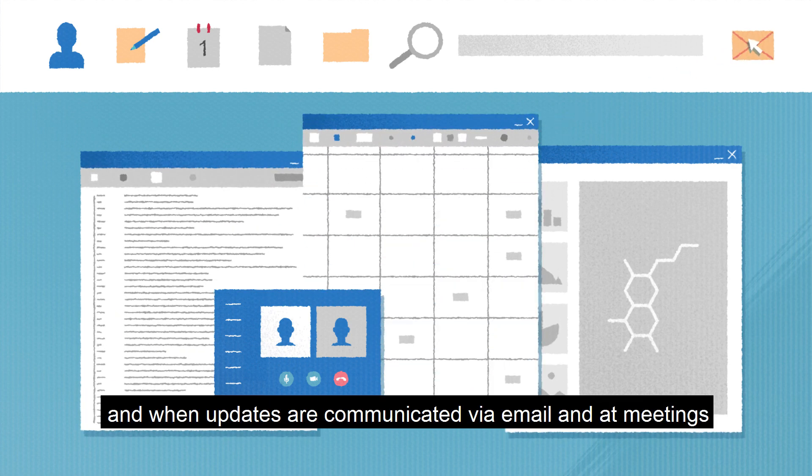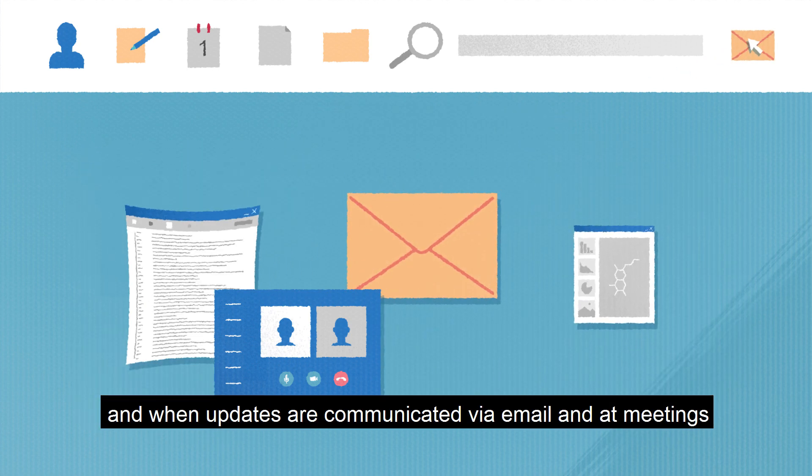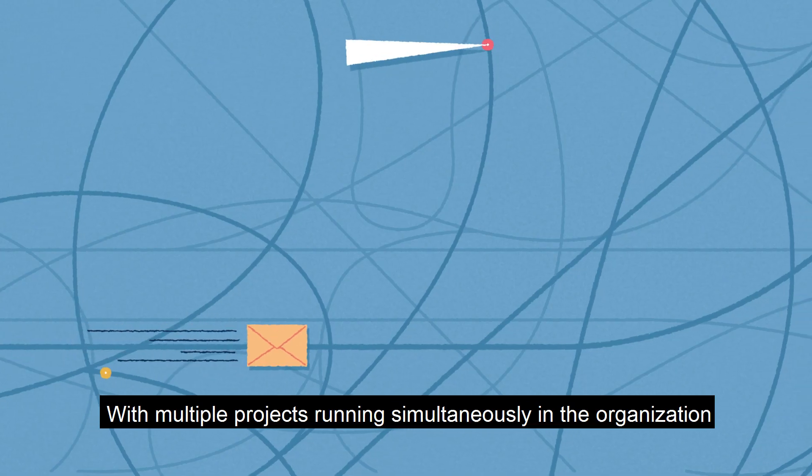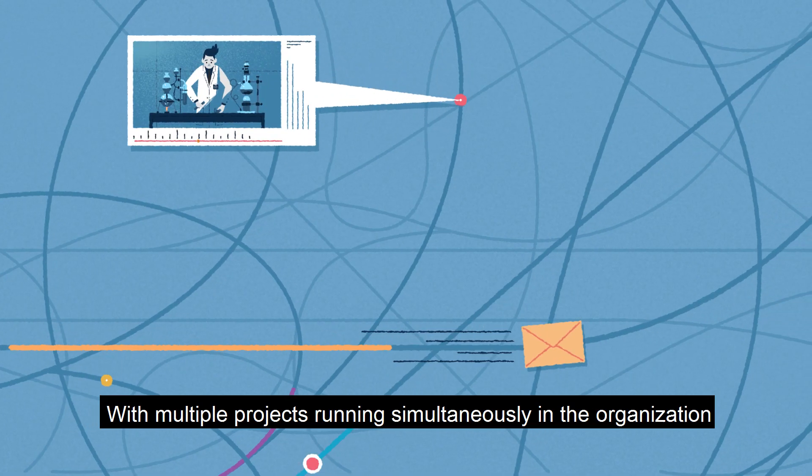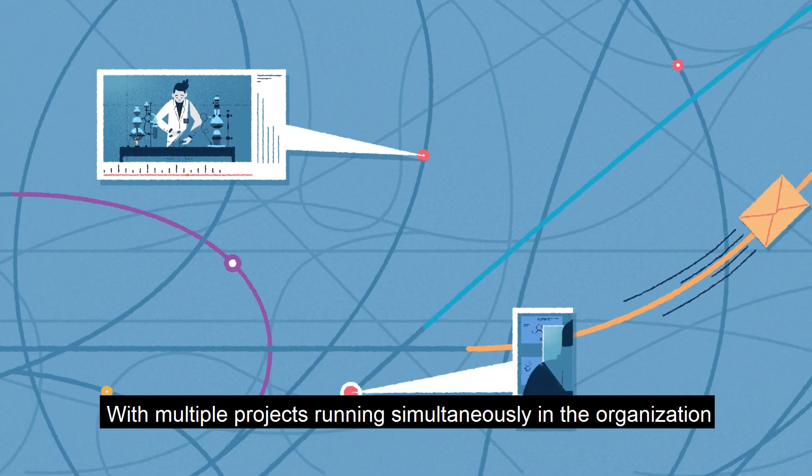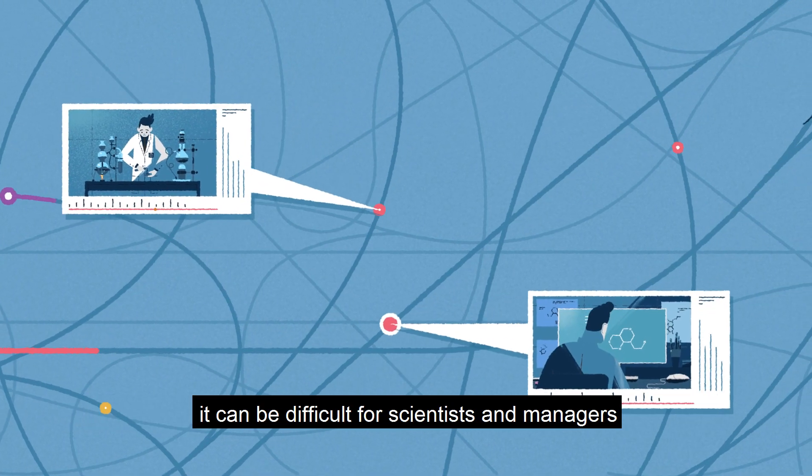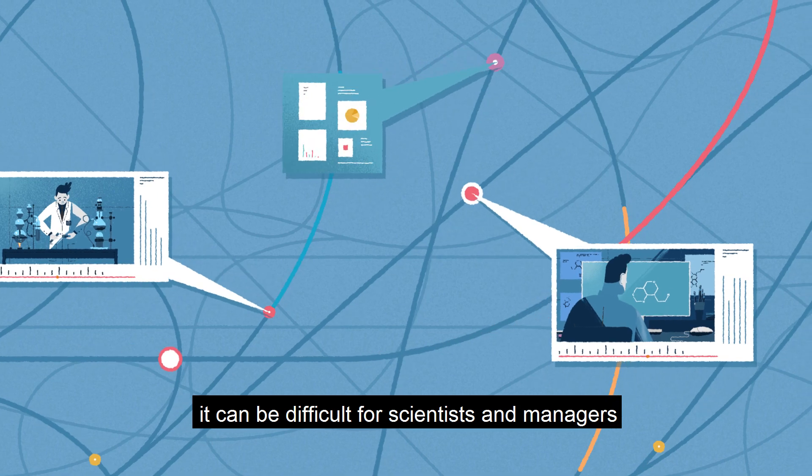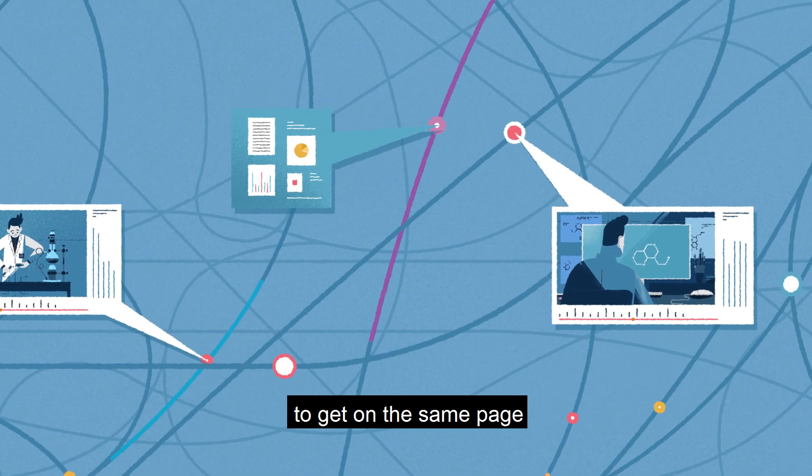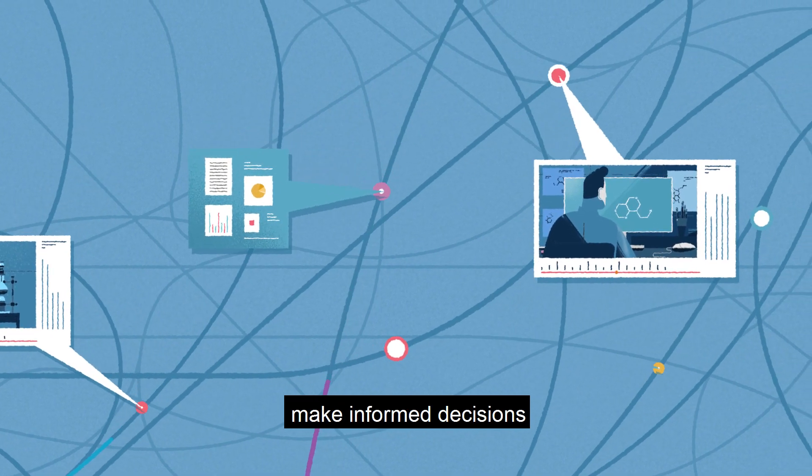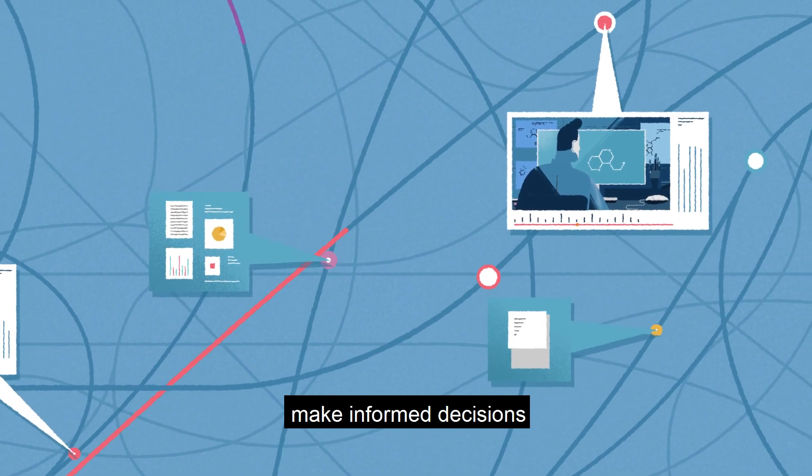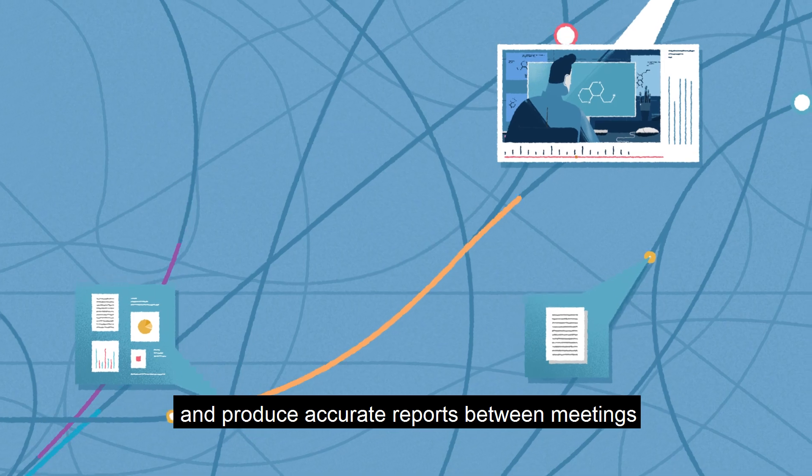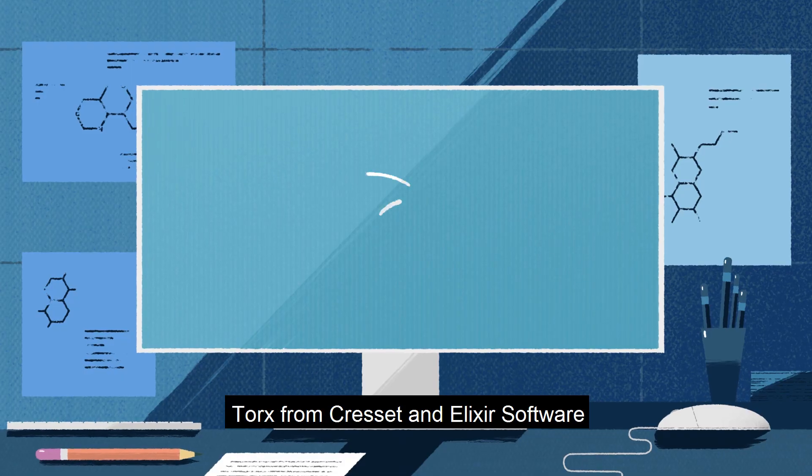And when updates are communicated via email and at meetings, with multiple projects running simultaneously in the organization, it can be difficult for scientists and managers to get on the same page, make informed decisions, and produce accurate reports between meetings.